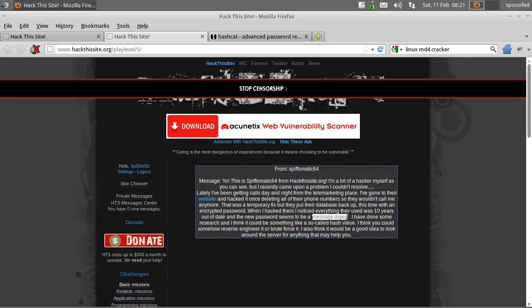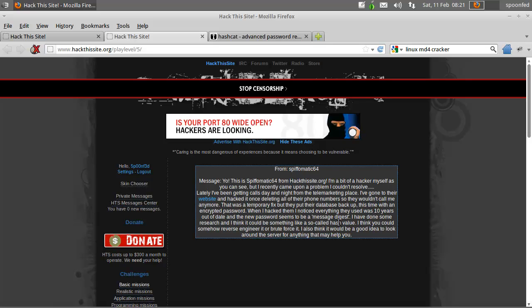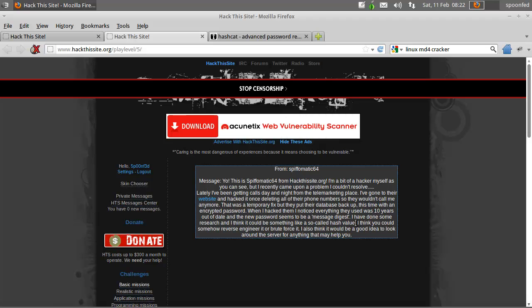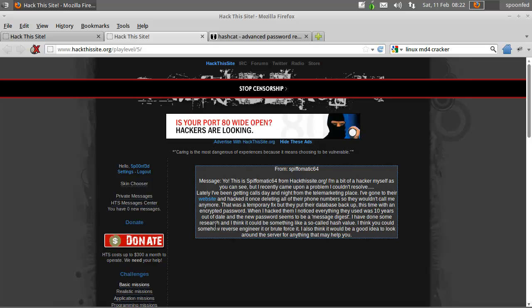Message digest. They've done some research and think we've got a so-called hash value. You could somehow reverse engineer it — brute force it.